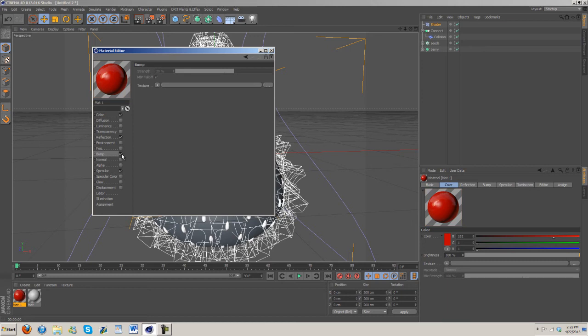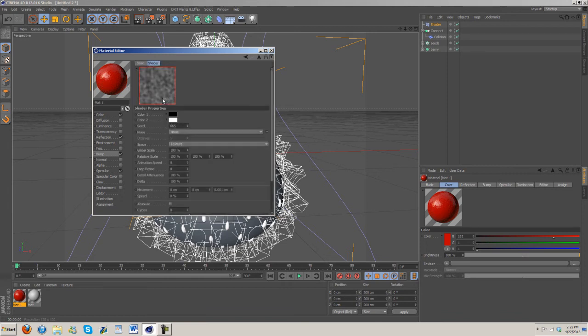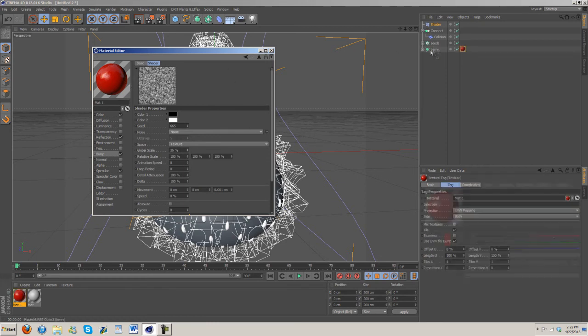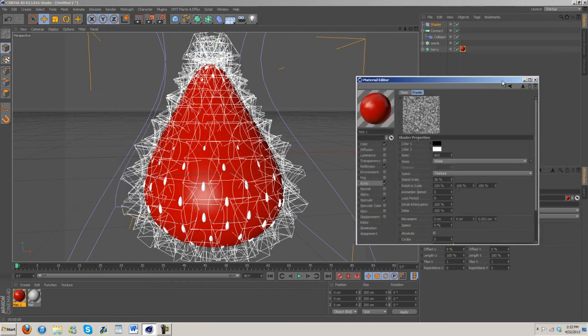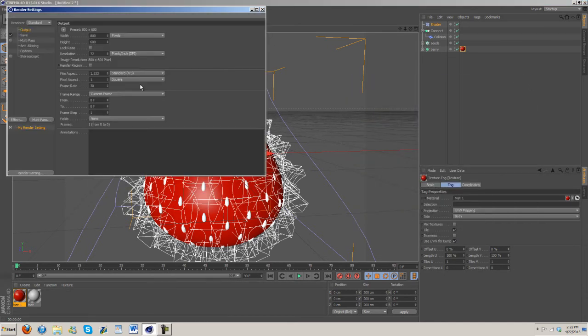Specular, I'm going to go ahead and turn down the width a little bit. Then I'm going to go ahead and add in a bump and then texture noise, turn that down to about 2 or 3, and then we're going to shrink the global down to about 36. We'll go ahead and see how this looks.